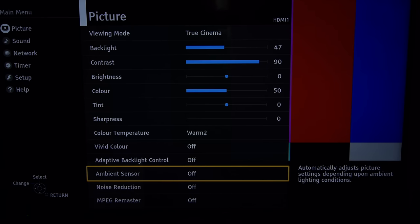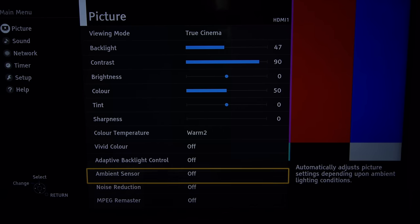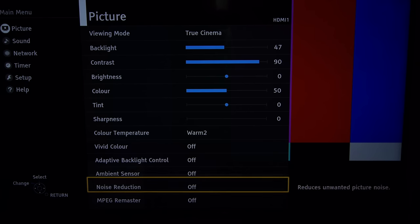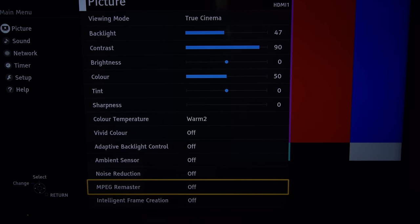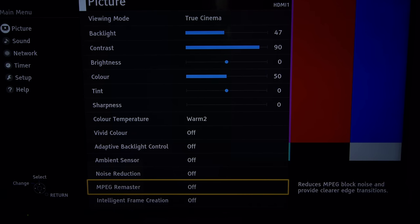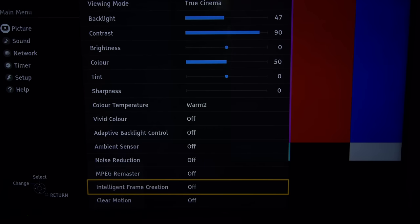Ambient sensor also off that detects the brightness of the room and adjusts the image to suit, but we don't really need that in a nighttime environment for sure. Noise reduction and MPEG remaster also off for high quality sources.